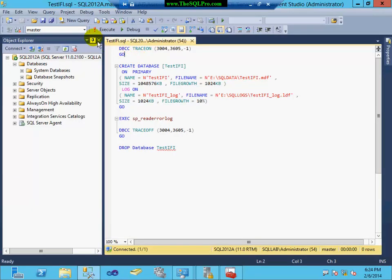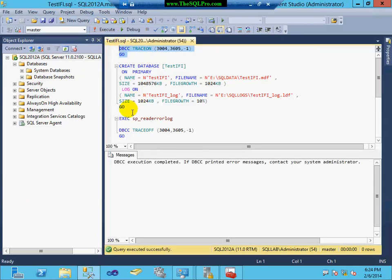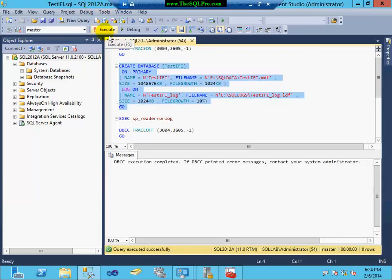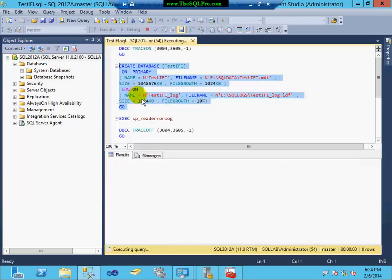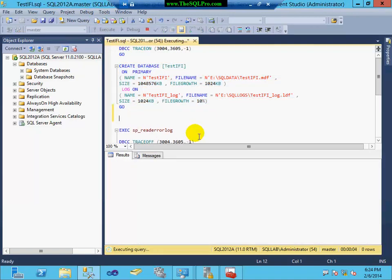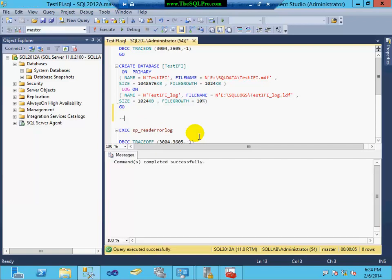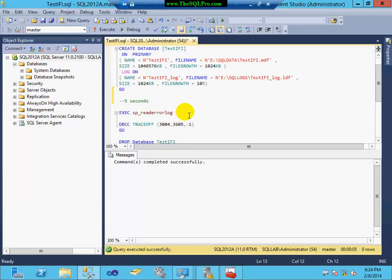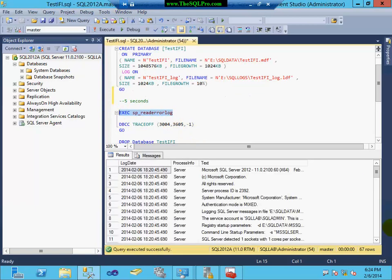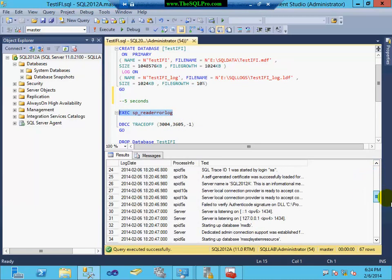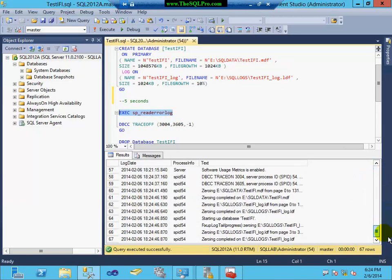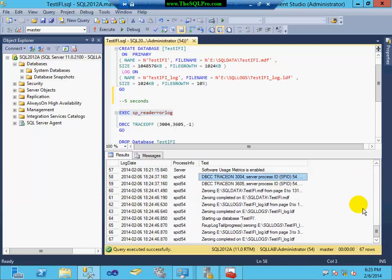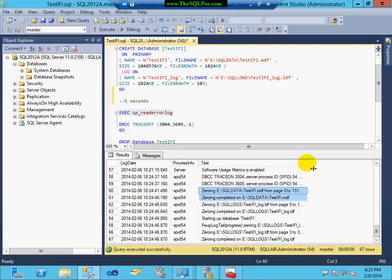I've got my server up and running here. I'm going to turn the trace flag on. And I'm going to create a database with a data file that is one gig in size. I'm going to record how long that takes to finish. Five seconds. And I'm going to run the stored procedure to take a look at the error log. I scroll toward the bottom here. I'll see that my trace flag has been turned on.